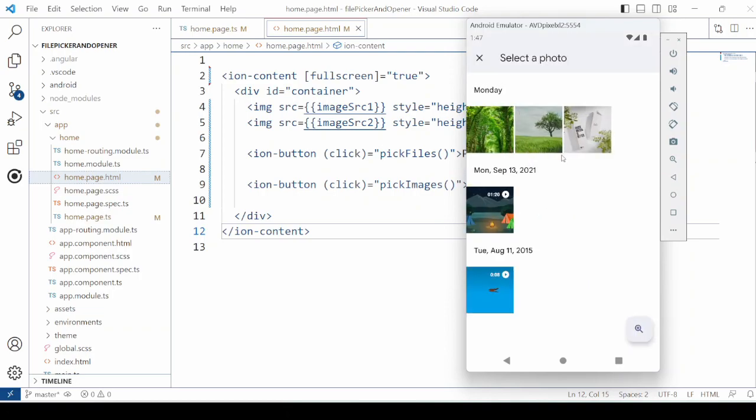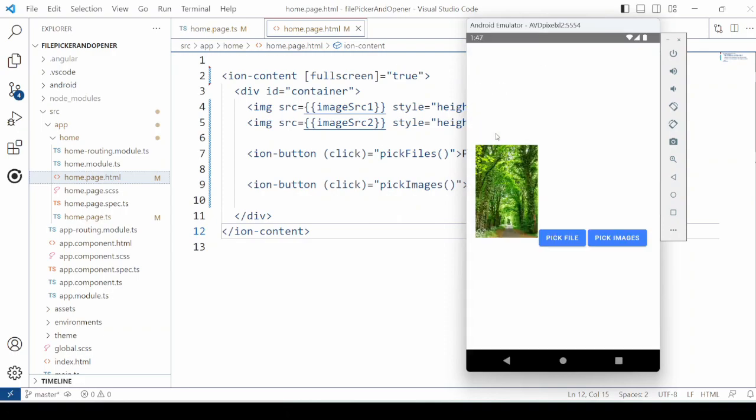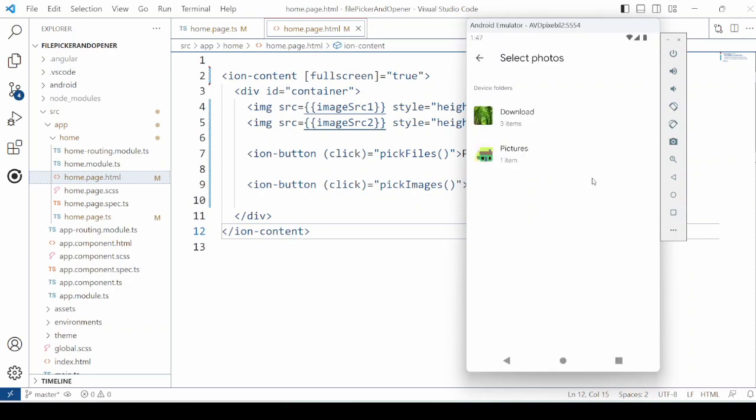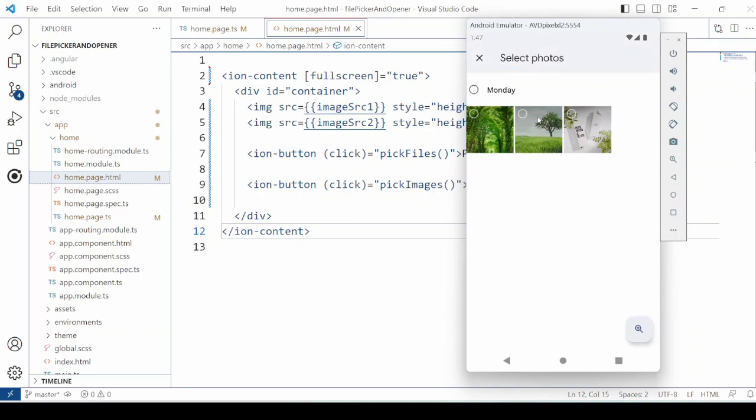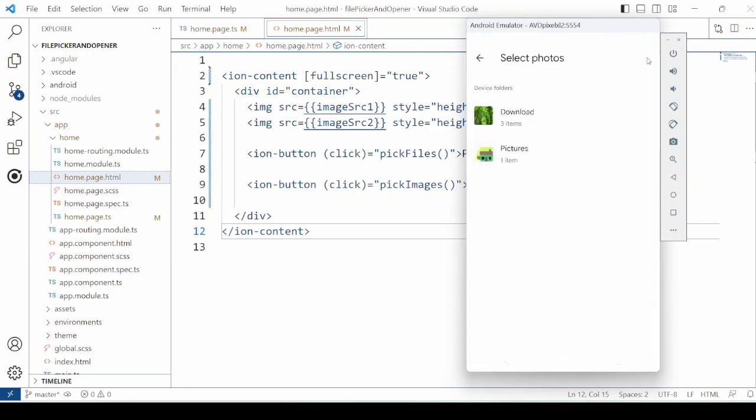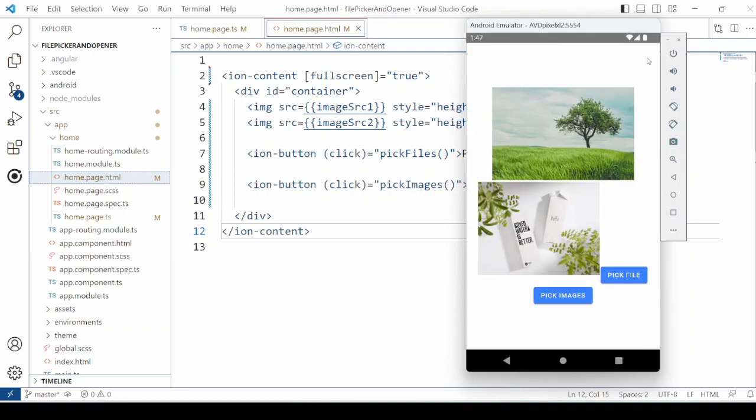Now here you can select only one file. And it is displaying here. Now for the multiple images. Now see how it's allowing us to select the multiple images. And both are displayed here.